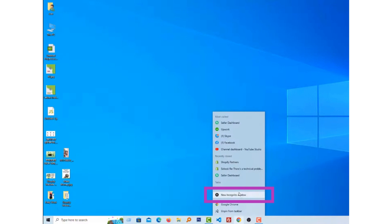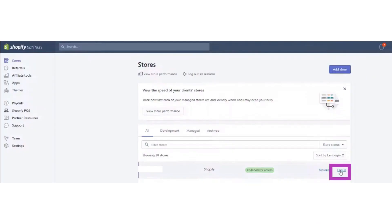You can also open the incognito window by using the keyboard shortcut Control, Shift, and N. After opening the incognito window, open your website there, then log in and see if it opens or not.